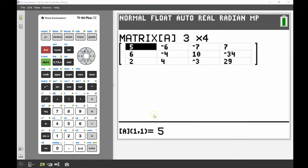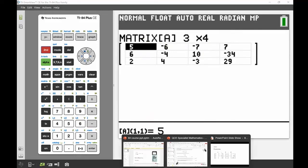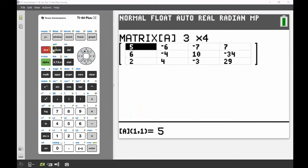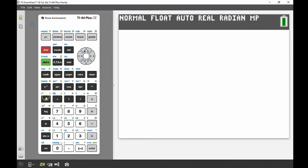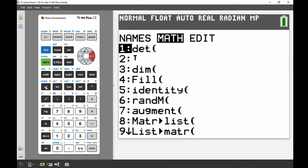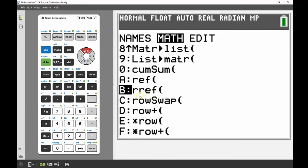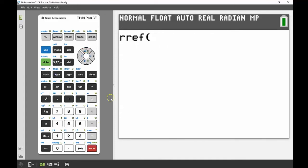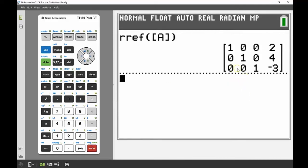After inputting the numbers, you can see the first three-by-three part is matrix A, and the last column is the solutions. Back on the main screen, I go into the matrix maths menu and scroll to rref — reduced row echelon form. Pressing enter and inputting matrix A, then pressing enter again gives the result. Ignoring the identity matrix on the left, the solutions are: x equals two, y equals four, z equals negative three.